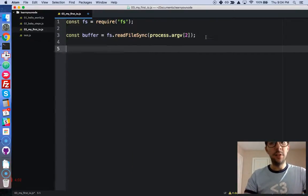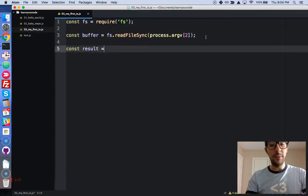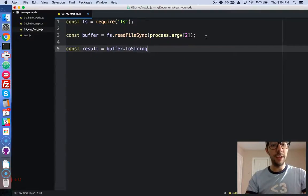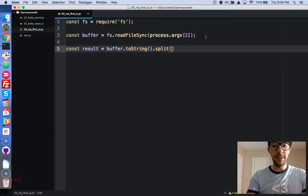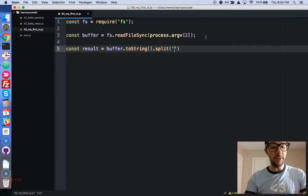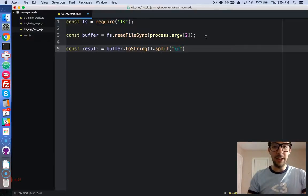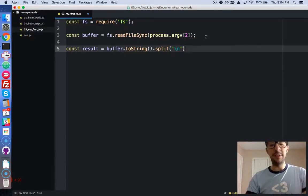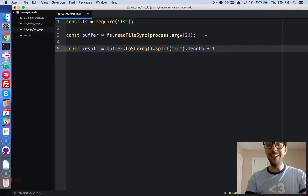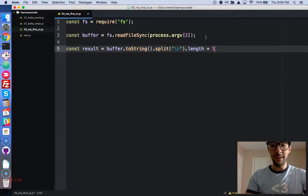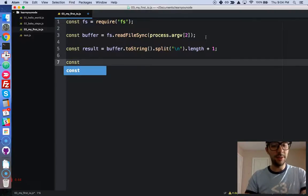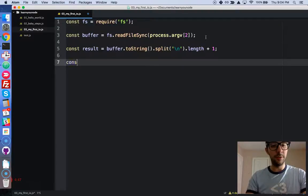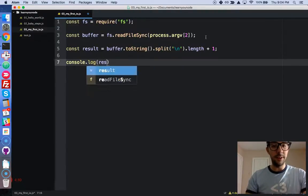So let's create a new variable, const result. And we've got to make that buffer into a string. So let's call buffer.toString. And let's turn it into an array with split. We're going to use the newline character as the way to split up the string into an array. So we need to do a backslash n. That's going to produce an array. So let's see how many elements are in that array. And then let's just add one. So we get all of the newline characters. And then we're just going to console.log result.